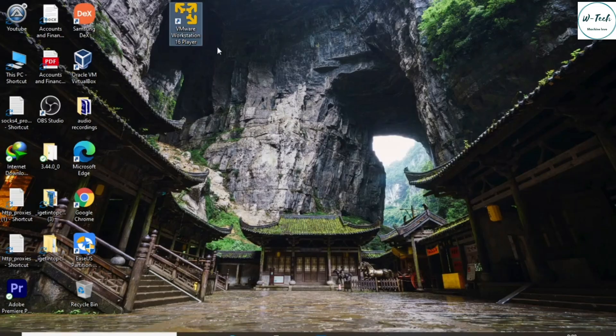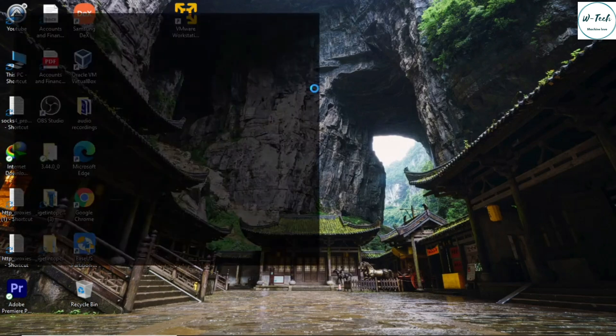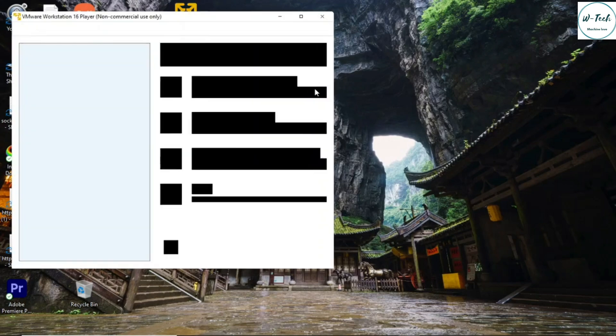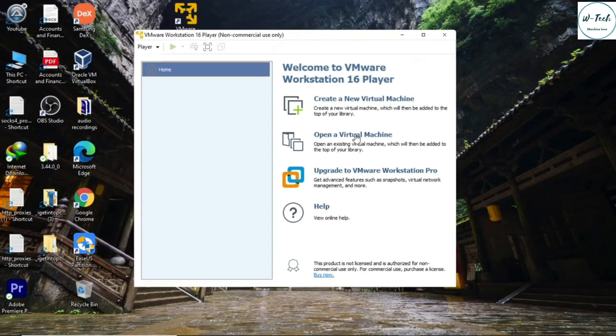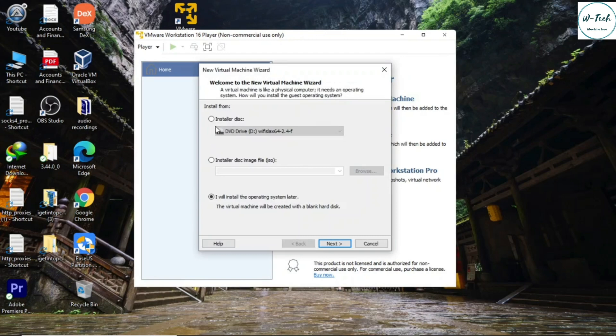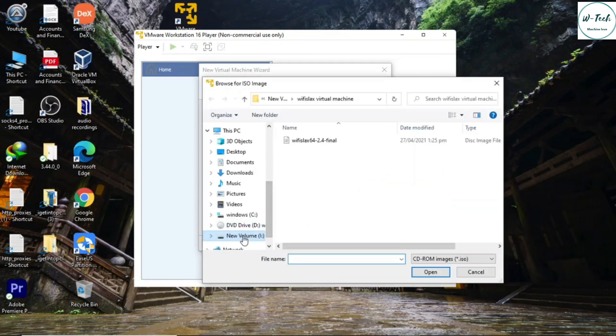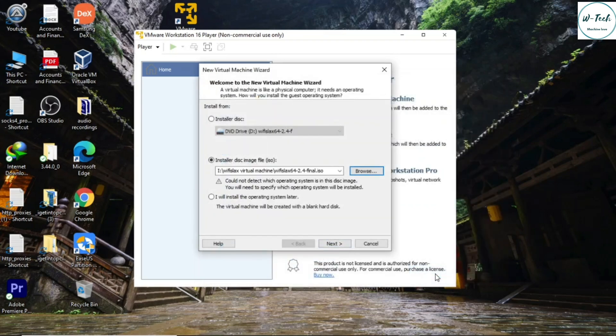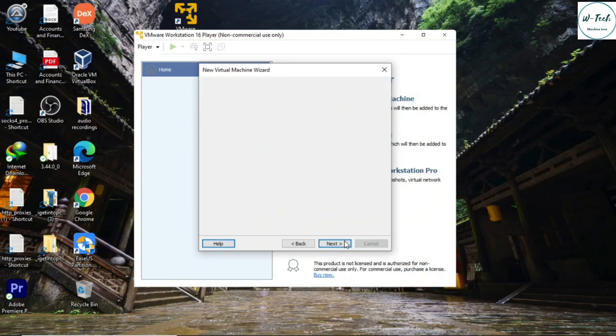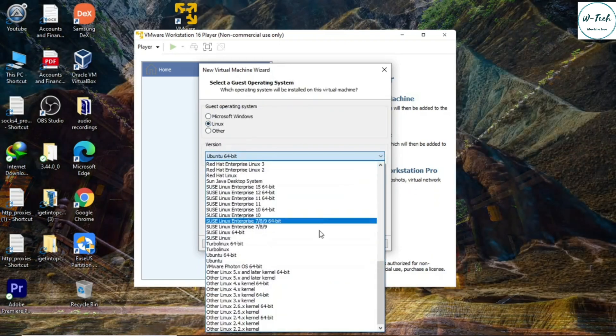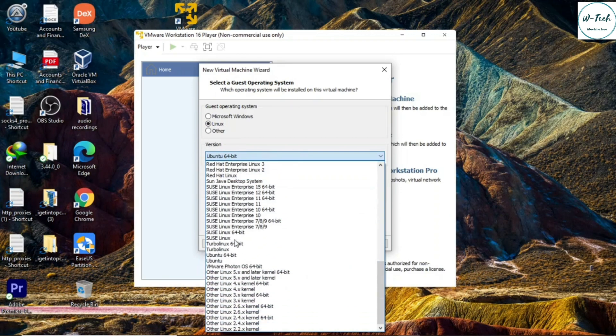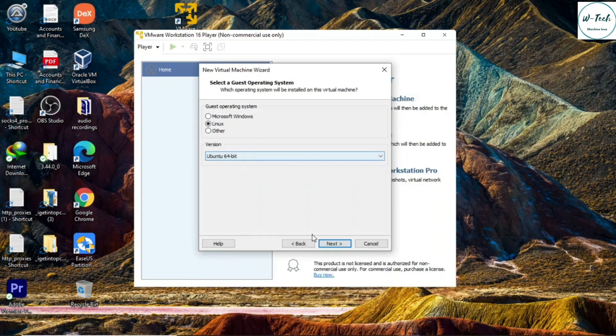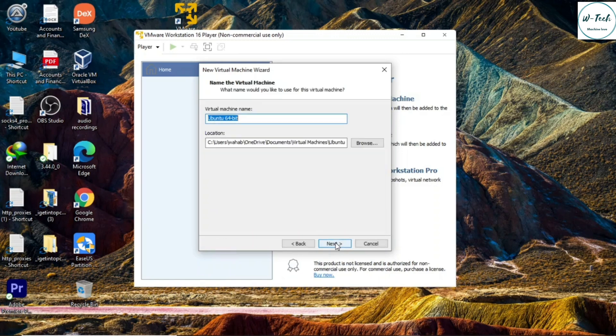Open VMware Workstation and select Create a new virtual machine. Select Browse WiFi Slacks ISO image and select the image you have downloaded from the WiFi Slacks website. I shall also give the link of WiFi Slacks official website in the video description from where you can download the latest ISO image of WiFi Slacks. Now choose Linux in the guest operating system and select version Ubuntu 64 and click on Next.